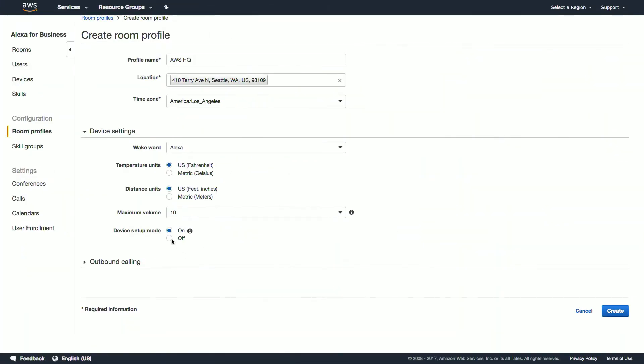You can select values between 6 and 10 and scale down the volume output of the Echo devices in rooms with this profile. Typically, devices can be put into setup mode by holding down the action button on the device for 8 seconds. Since we're provisioning the devices for our end users and they shouldn't have to worry about this, we'll go ahead and set this to off so none of them can provision this to their own account.